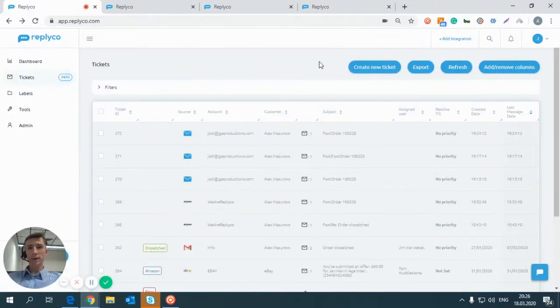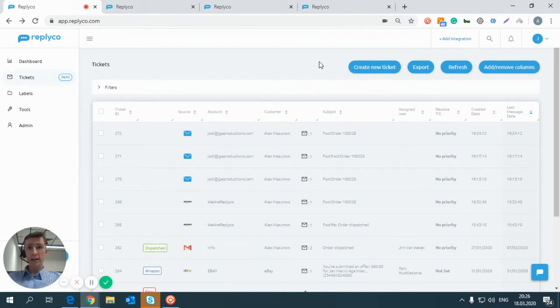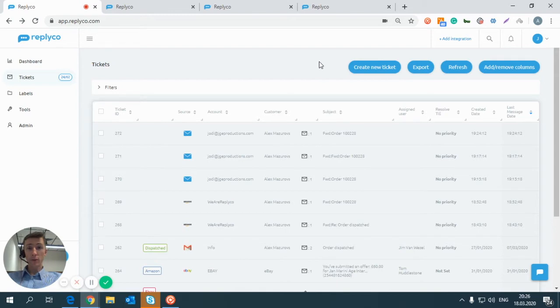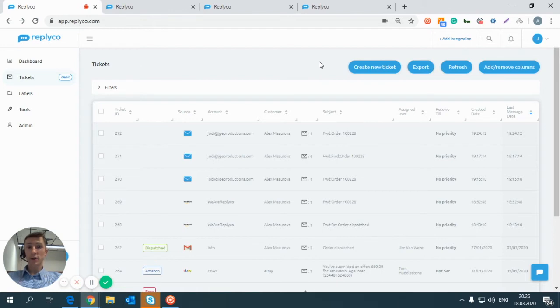Hey there, welcome to ReplyCo. When you have multiple agents using ReplyCo at the same time, it might be helpful for you to know that ReplyCo is actually telling you if this ticket is being read or responded or even assigned to another user.